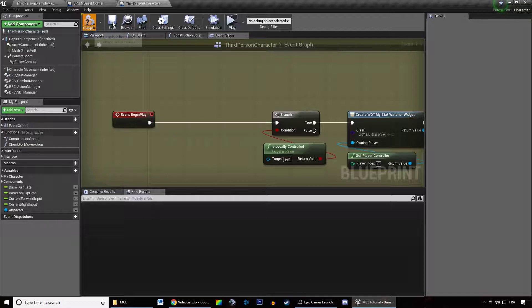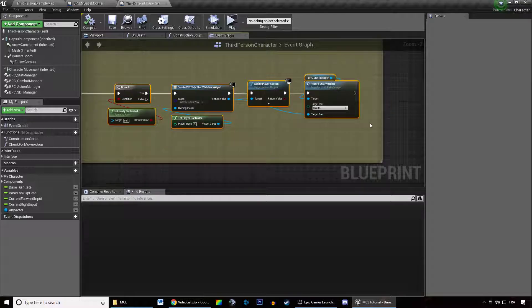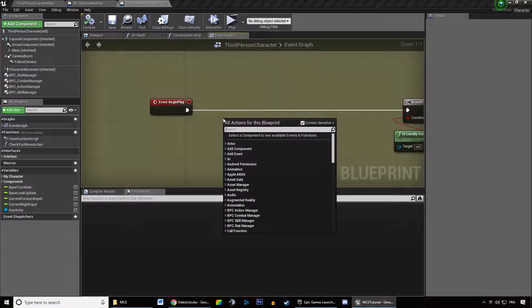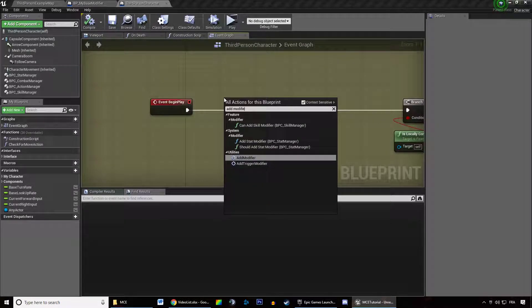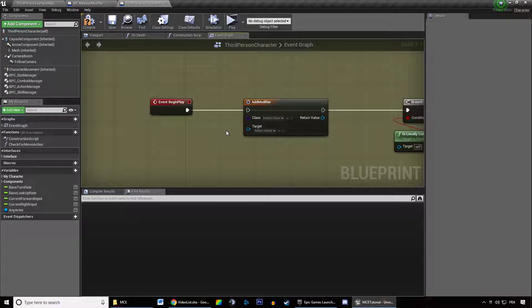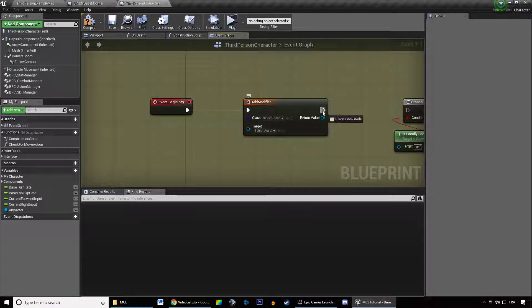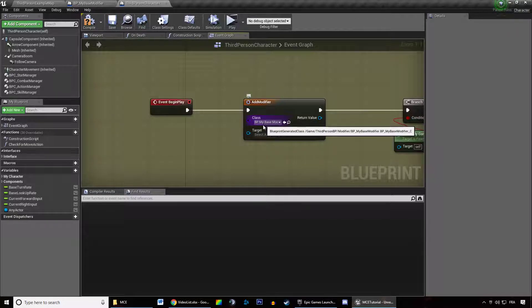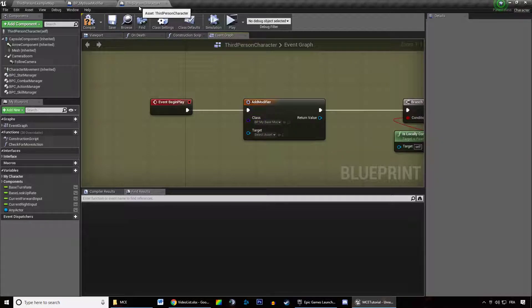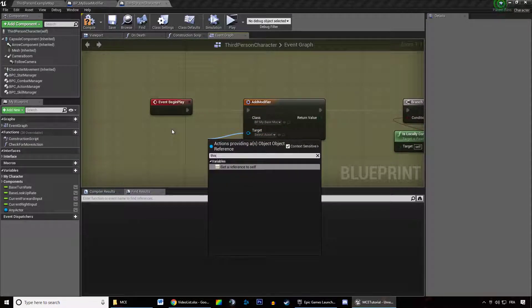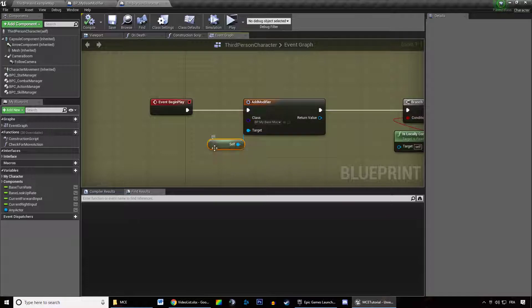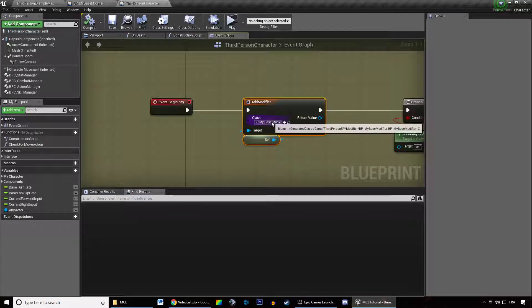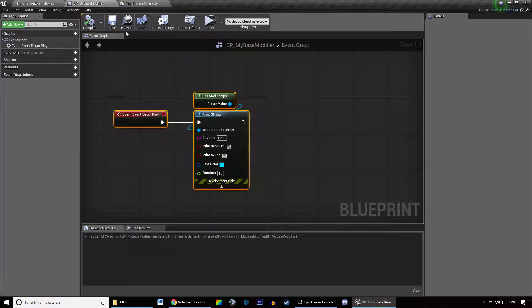So whenever you want to add a modifier, you can do it in a pretty easy way, which is just right click anywhere, type in add modifier. You can call this node anywhere. It's asking what modifier you want to add and what is the target of the modifier. In our case, we just created my base modifier. What is the target of that modifier? We are going to say our third person character. So we're just going to drag a wire out of the target pin, type in this, press enter. We are telling the modifier that its target is actually ourselves. This is referencing this blueprint, so the character. We are adding my base modifier to our character and the modifier says hello when it spawns.